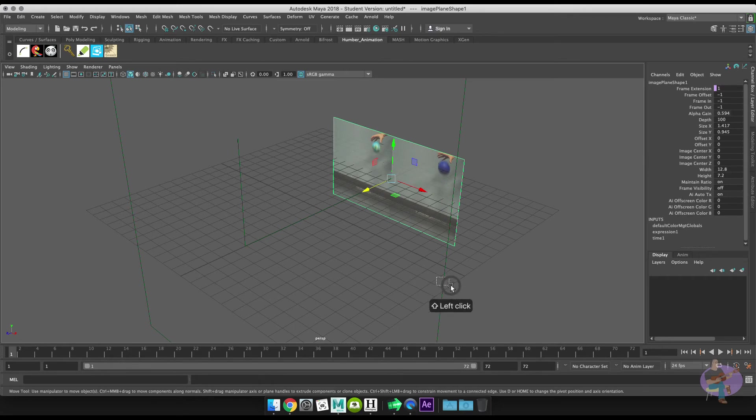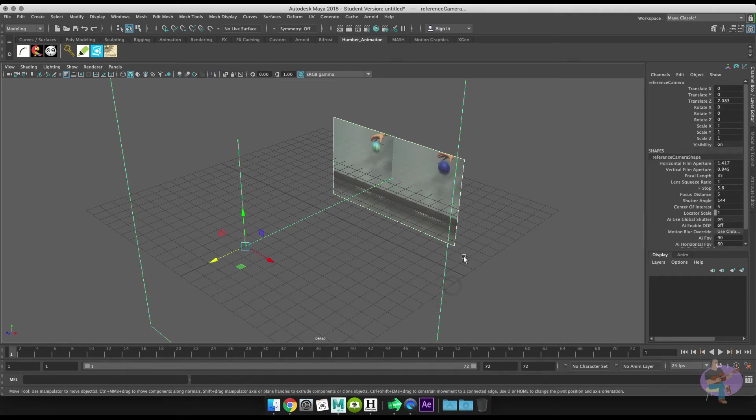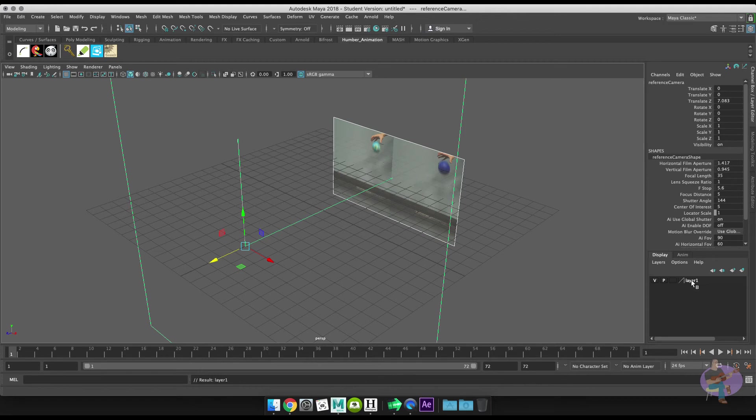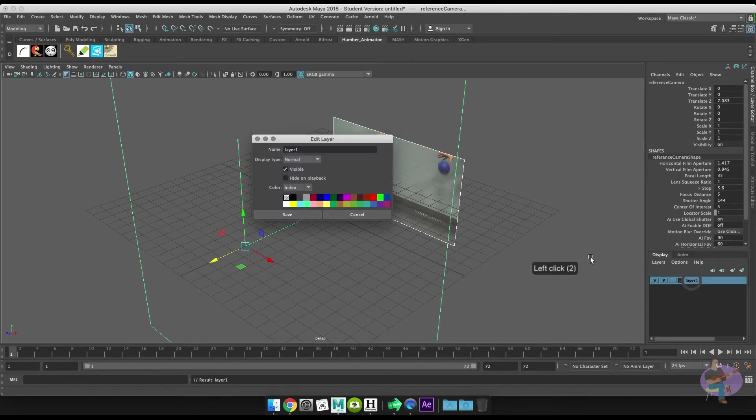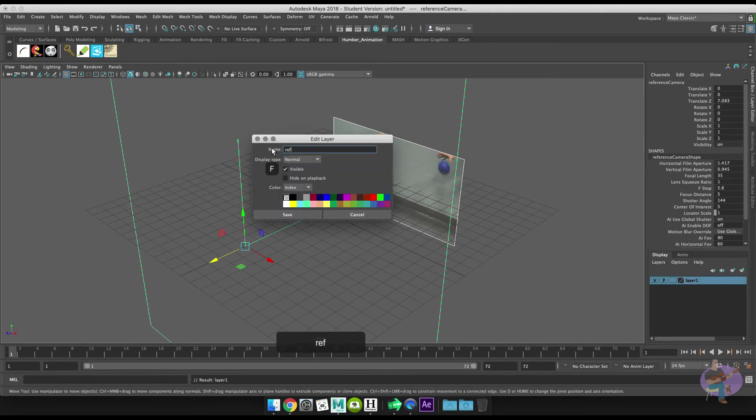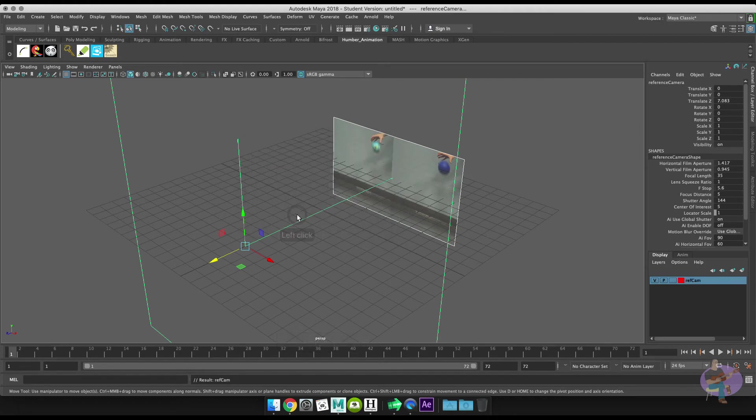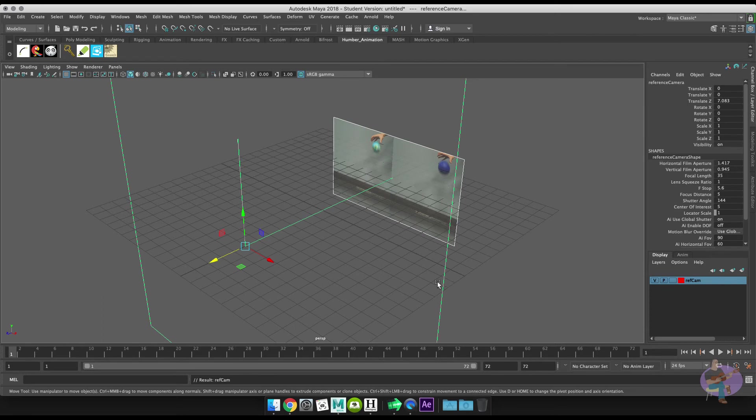Then I'm going to add the camera and the image plane to a layer, so I'll come over here and click on this button and create a new layer and assign selected objects. Then I'll double-click on the new layer and I'll name it ref_cam, and I'm going to color it red. I like to organize things with colors—it's so pretty.